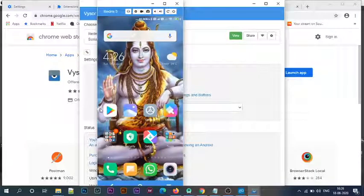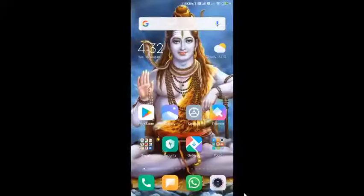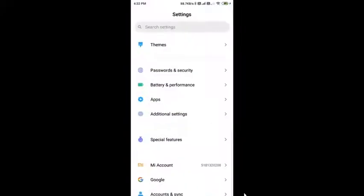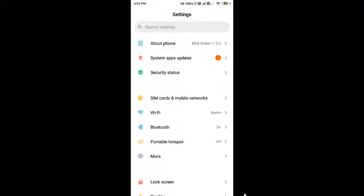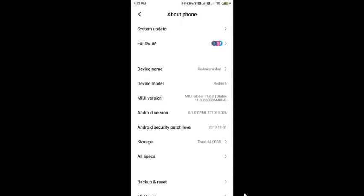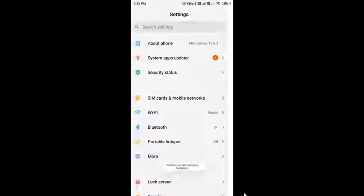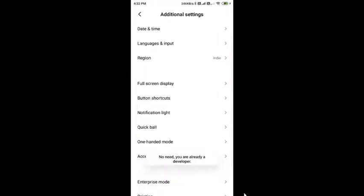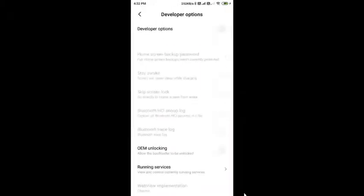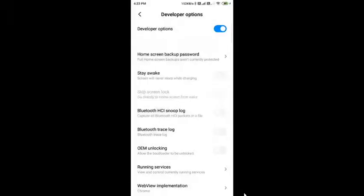Make sure you connect your USB device to the computer using a USB cable and also have developer options enabled on the device. Now I'll show you how to enable developer options. Click on settings, then go inside About Phone, and click on MIUI version several times. It's saying I'm already a developer.